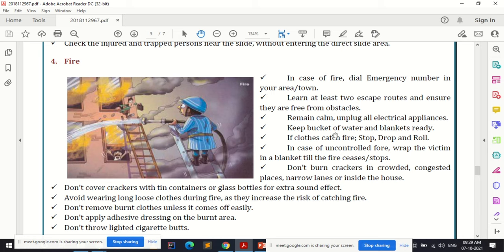In case of fire outbreak, dial the emergency number in your area or town — that is the most important thing. Whenever there is a fire outbreak in your building, dial the emergency number immediately. You must be aware of all emergency numbers, and those numbers should be available to all people.